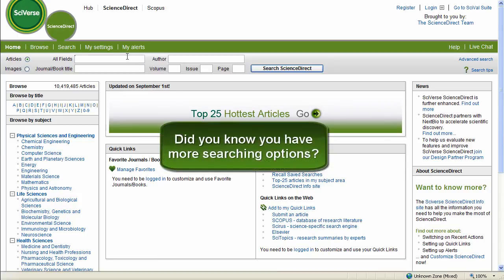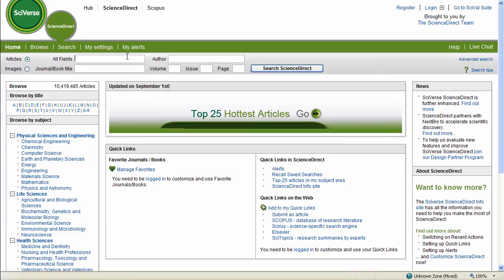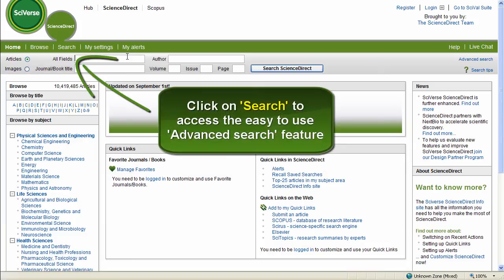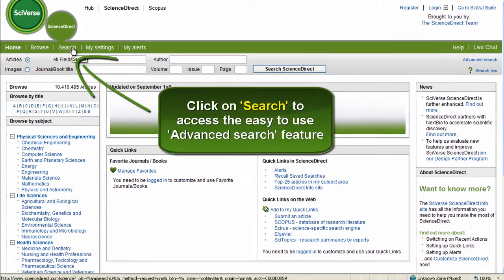However, did you know you have more searching options that offer you easy ways to perform a more precise and selective search? Let's visit the Search tab.